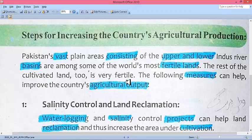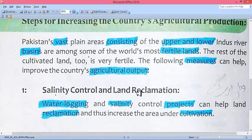The remaining cultivable land we have is also quite fertile. There is just a need for the government to focus on this sector, because Pakistan is an agricultural country. We should make efforts to increase our production. These are the measures which can increase our country's agricultural production.